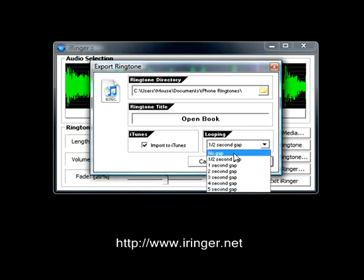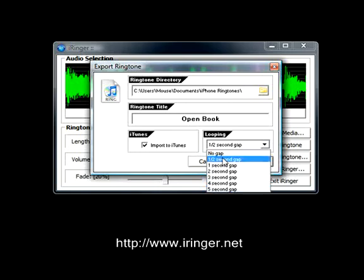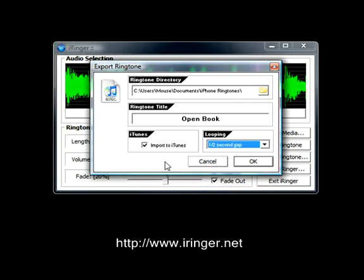You can set this to no gap at all, so when the ringtone finishes it just starts right back up again, or you can set it to five seconds so it waits five seconds before playing again. I'm going to leave it at a half second gap, then click OK.